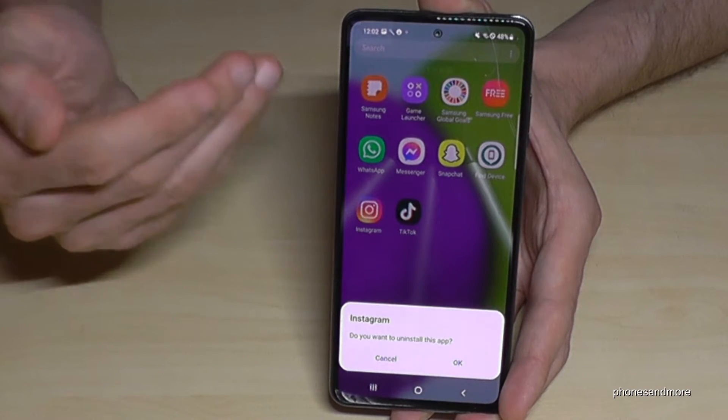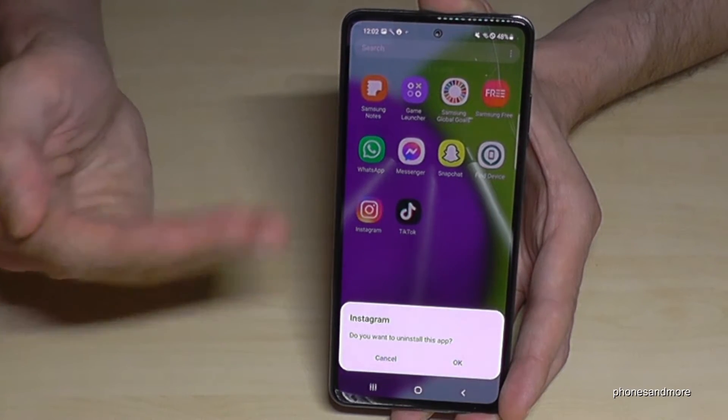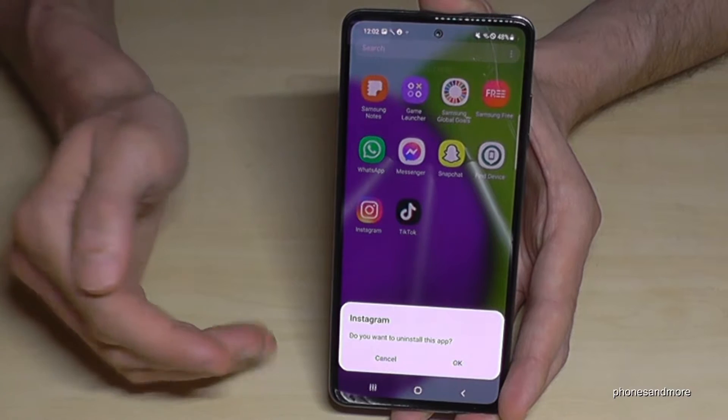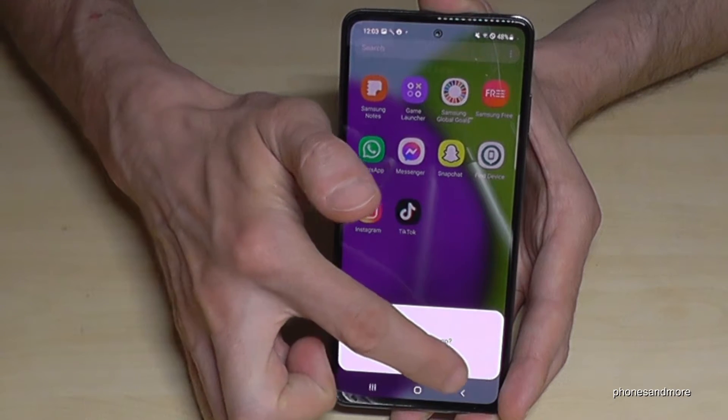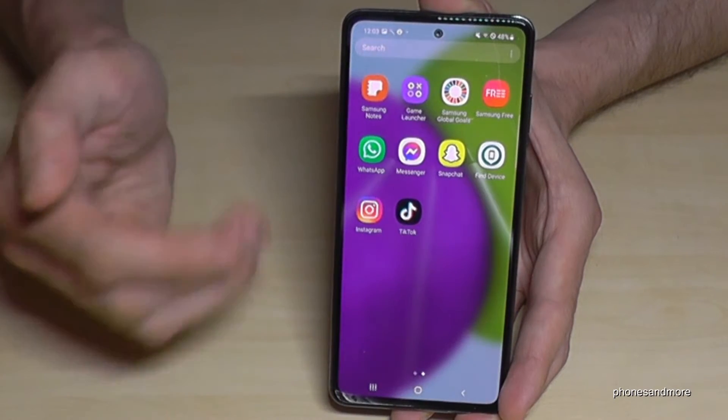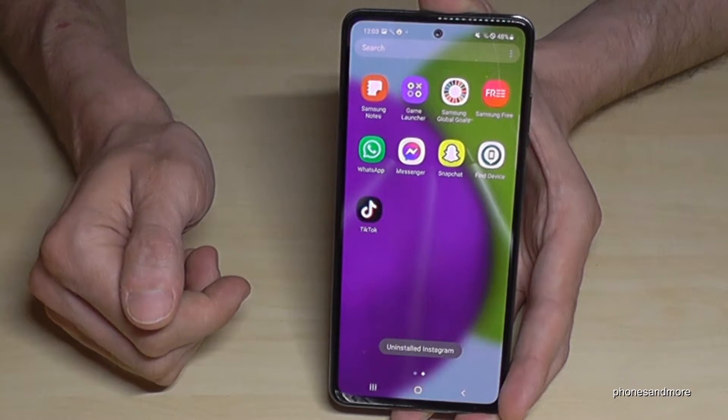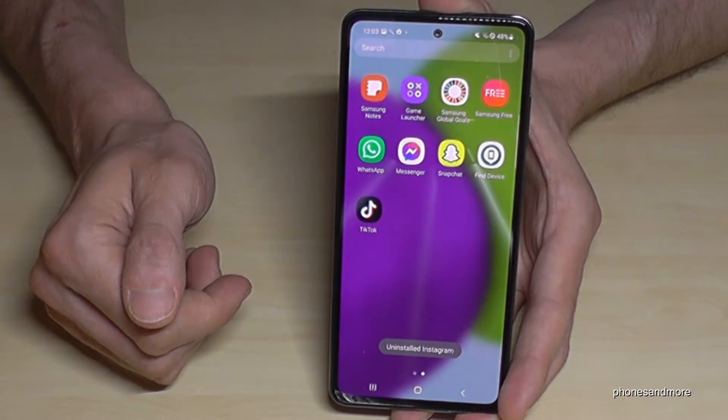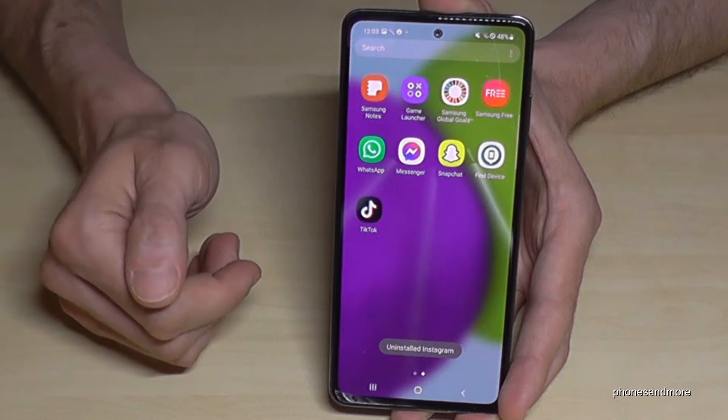It will ask you if you're really sure. Confirm with OK, and then Instagram will be removed.